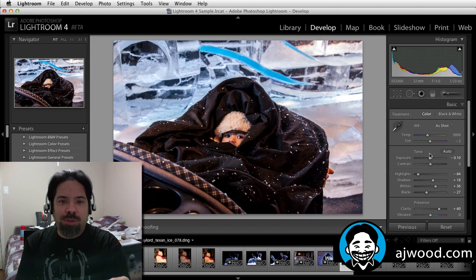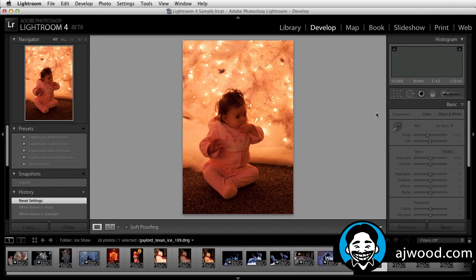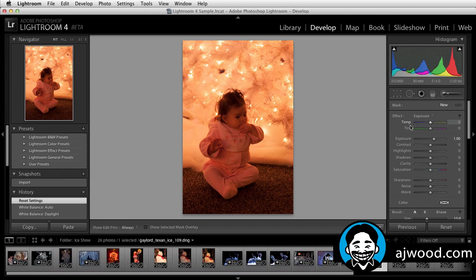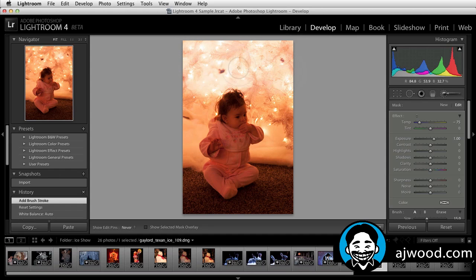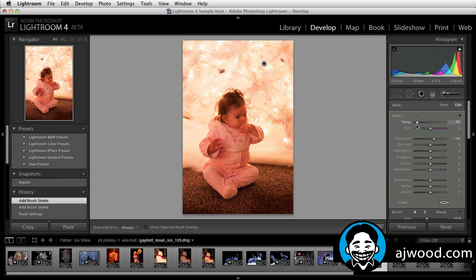Something else you have is the ability to adjust White Balance using the Adjustment brush. Notice that I can actually paint directly on the image and paint in my White Balance. I can choose where that goes and change the overall temperature. I can even go so far as to do Noise Reduction and remove moire by painting directly in the image.